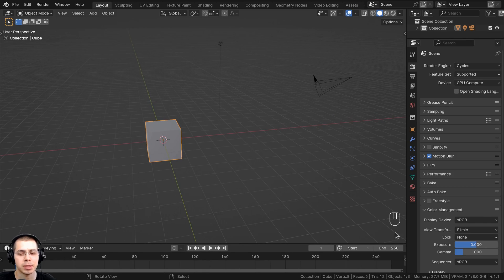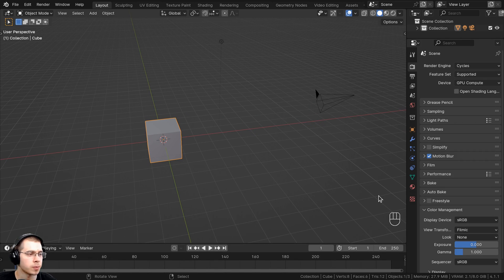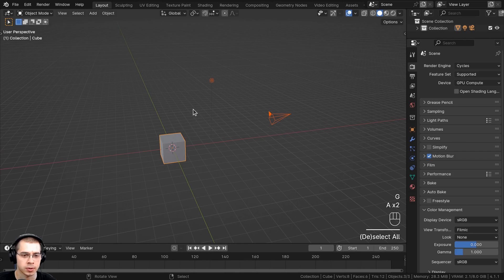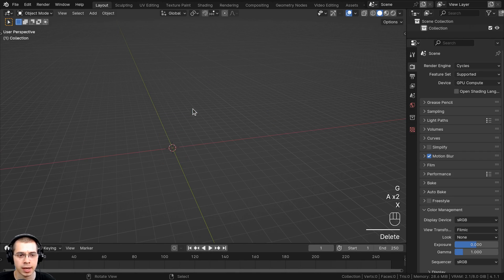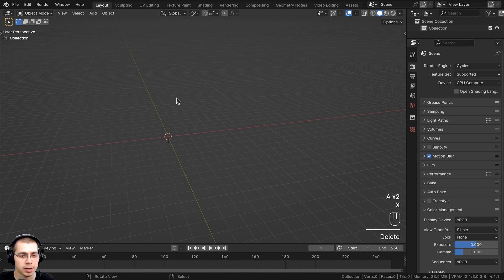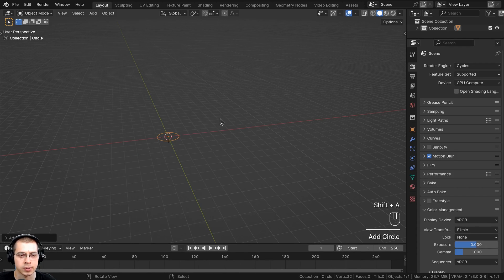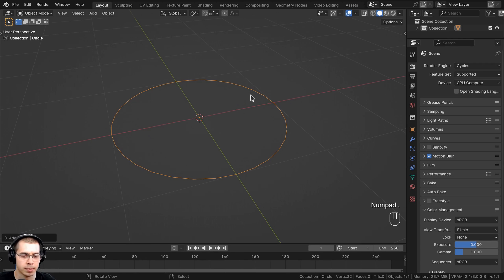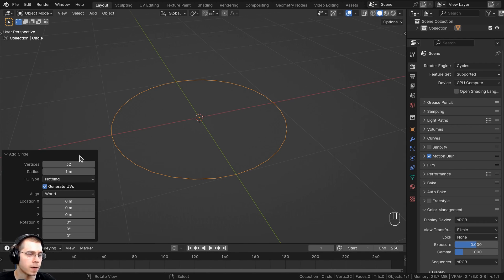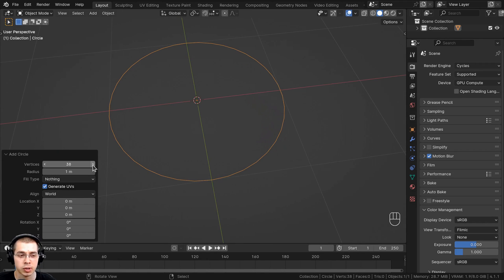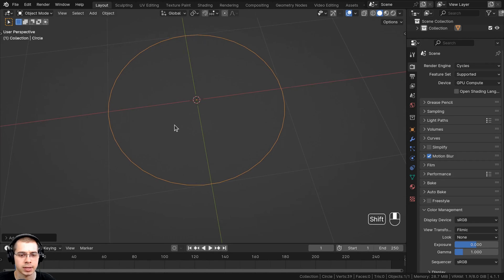Here I am in a new scene in Blender, and my screencast keys will be right down here in the corner so you can see what buttons I'm pressing. I'll start by selecting everything and deleting it, and we're going to start by modeling the teacup. I'll go to the Add menu, go to Mesh, and add a Circle. Before clicking away, I'll click on the Add Circle settings and turn up the vertices to 39, then close the settings.